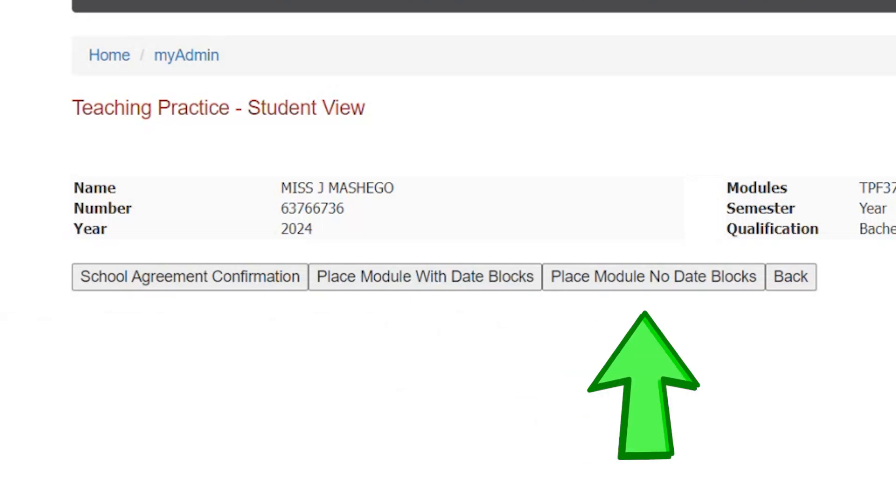Option 2: Place module, no date block. Choose consecutive five weeks between February and August that are in line with school calendar dates.